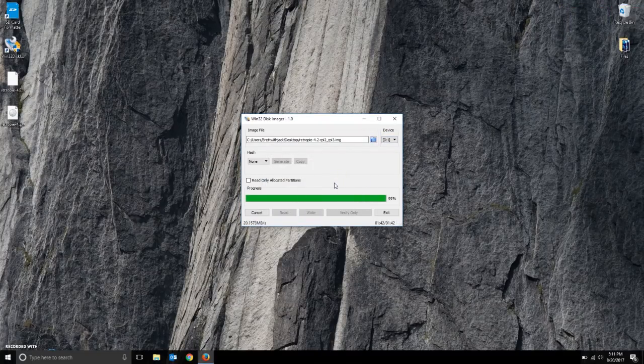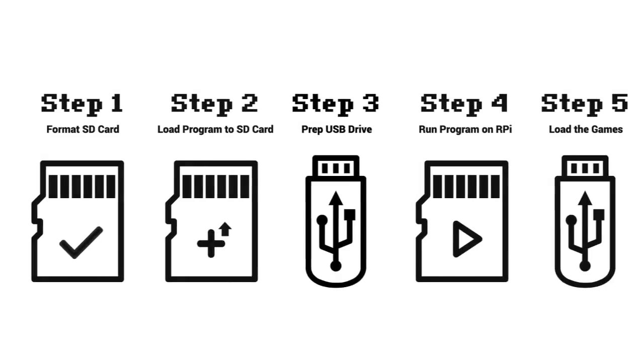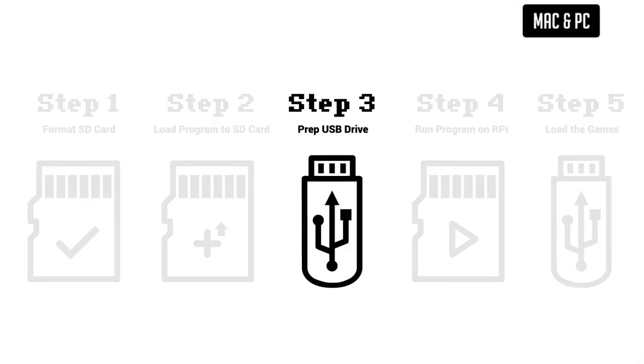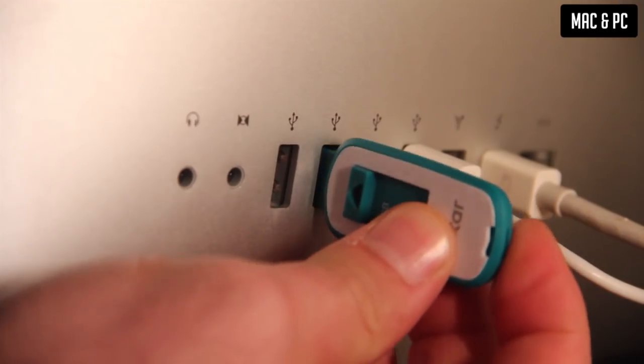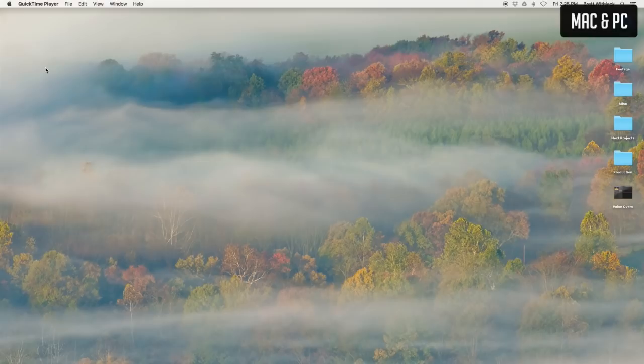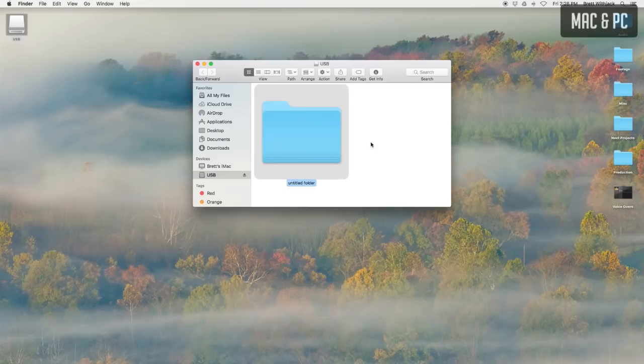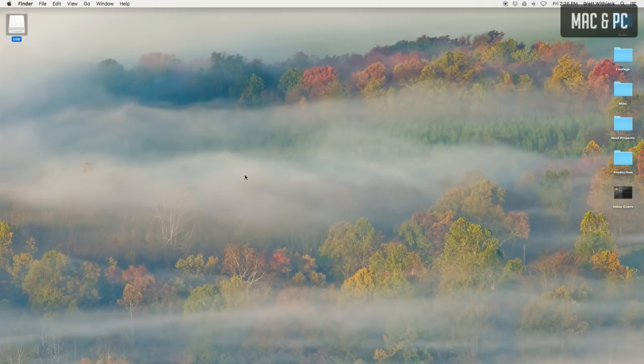Once that is complete you can disconnect the SD card and now we can prepare our USB drive. This process will be the same for Mac and PC. All you need to do here is plug in the USB drive and once it loads, just delete everything off of it. Next add a folder called RetroPie and that's it. We won't need to add anything to it until later so just disconnect that.